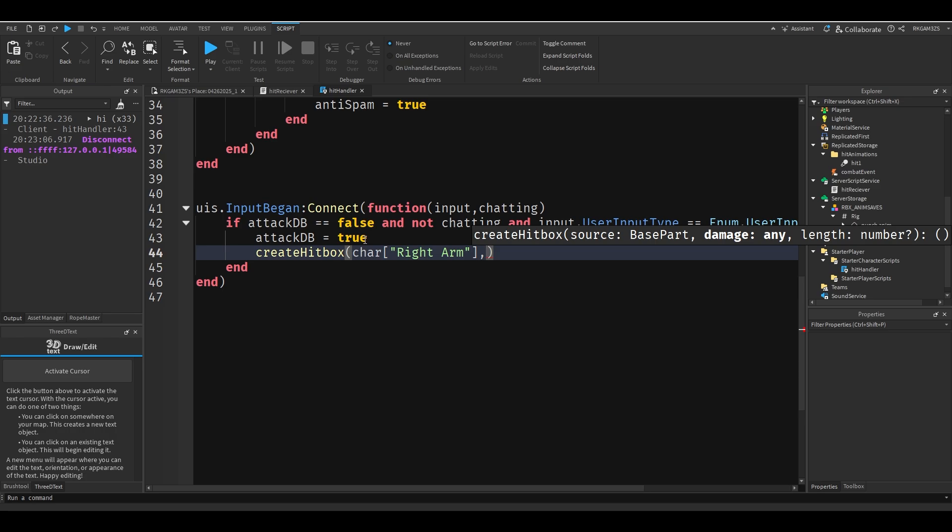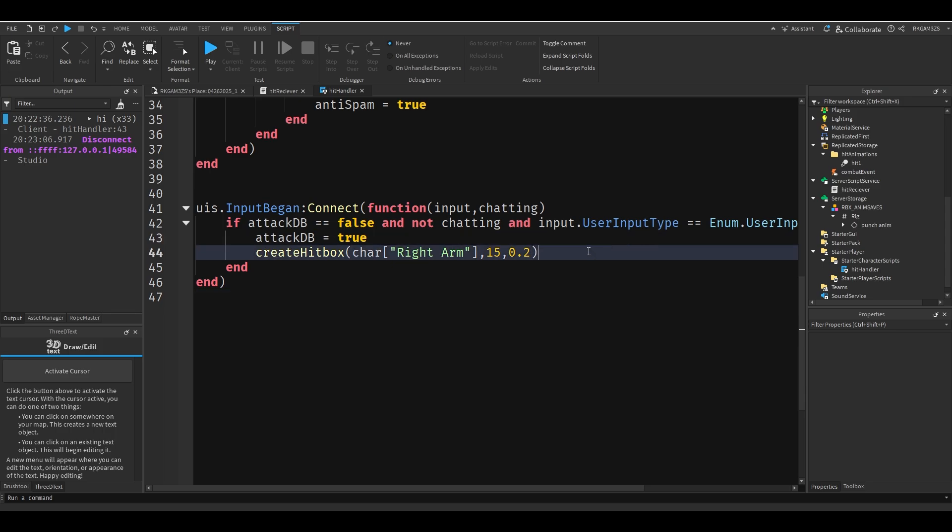And then our damage, so I'll do 15. And then how long we want the hitbox to last. I want mine to last 0.2 seconds. So this is the part that the hitbox is going to be attached to. This is how much damage a player is going to take. And this is how long the hitbox lasts for.